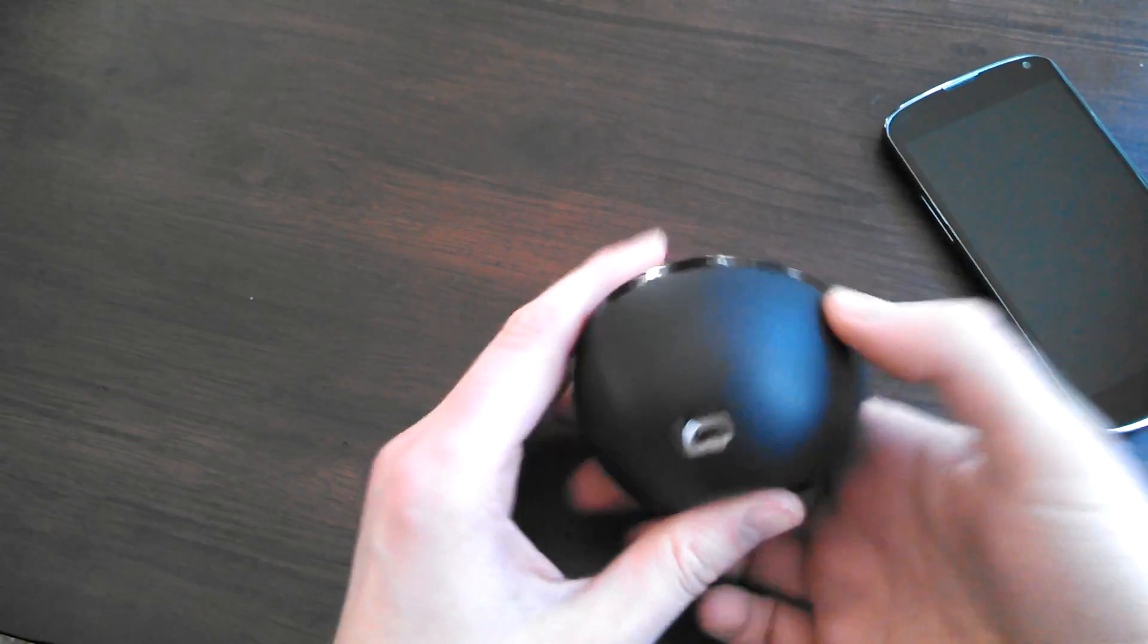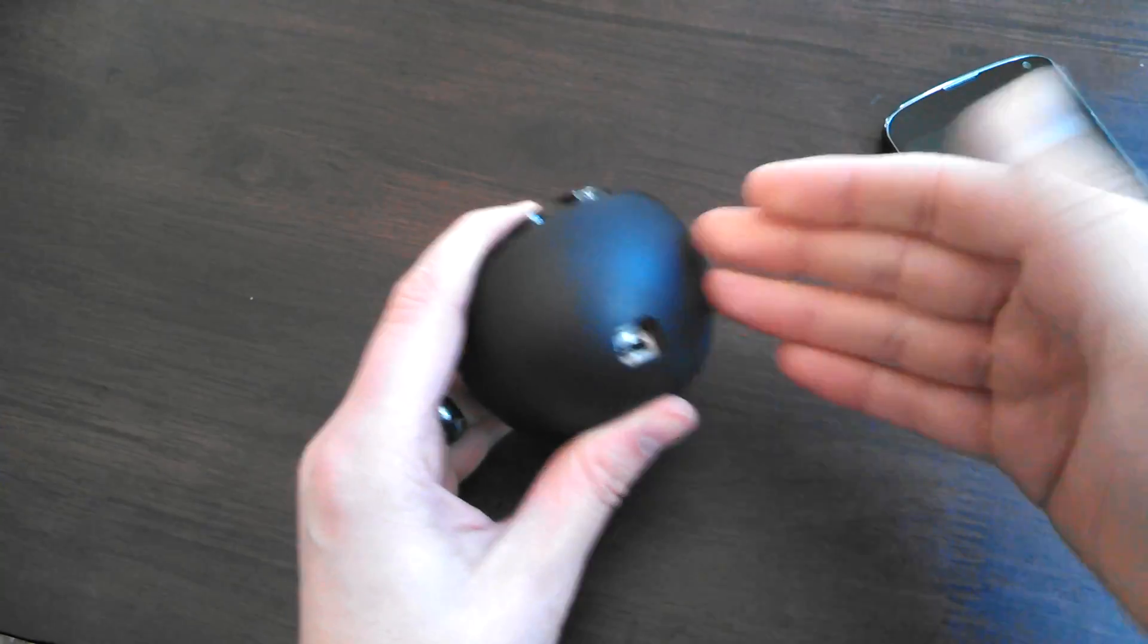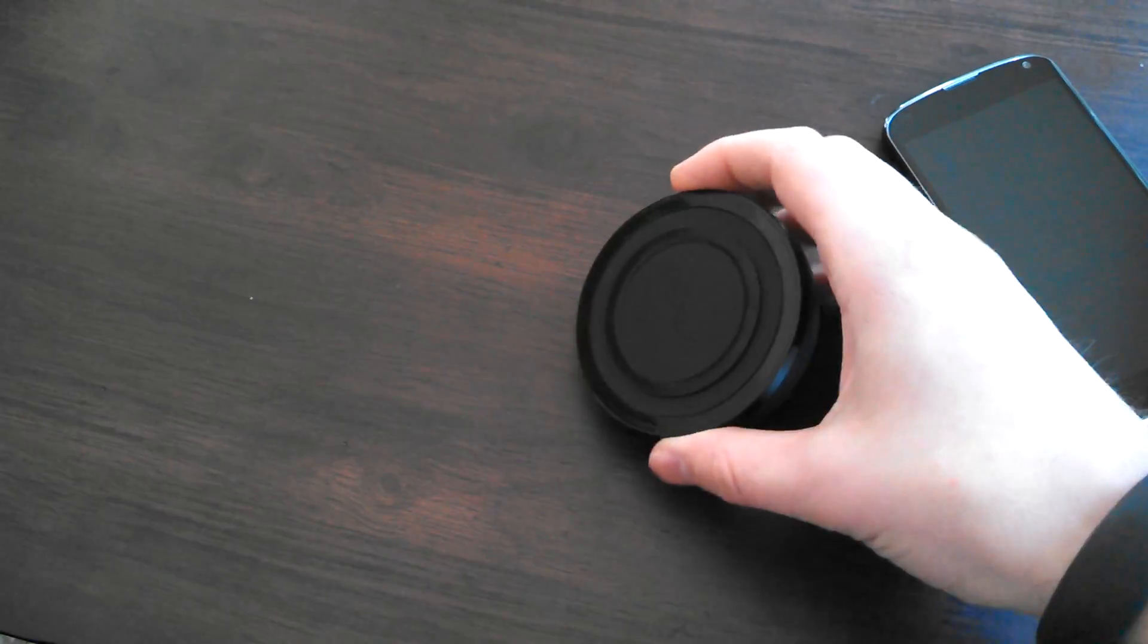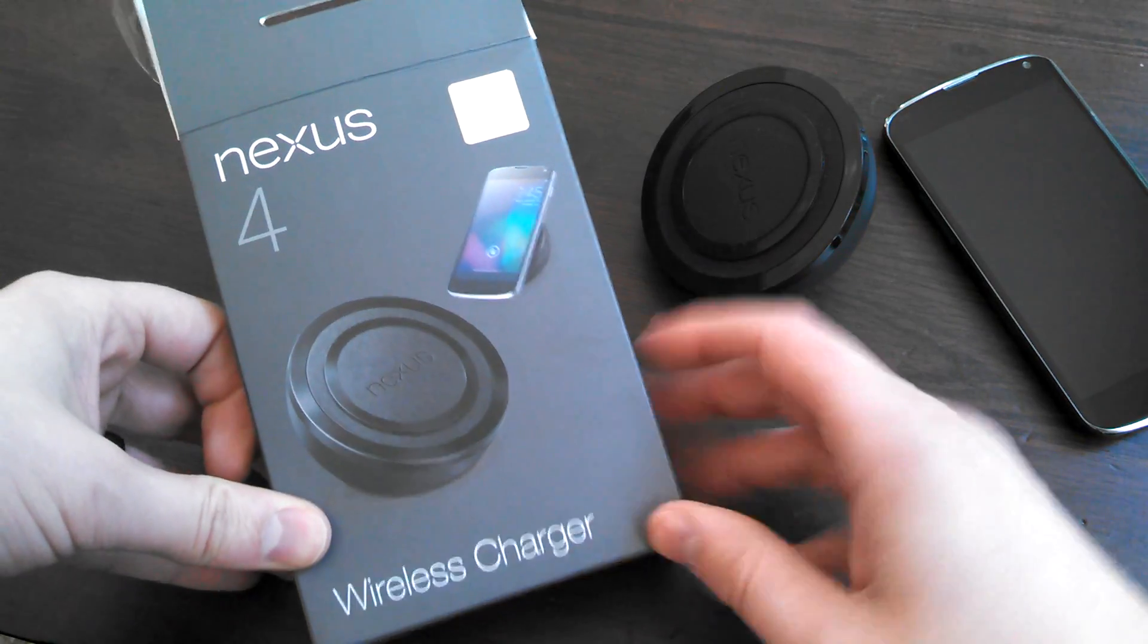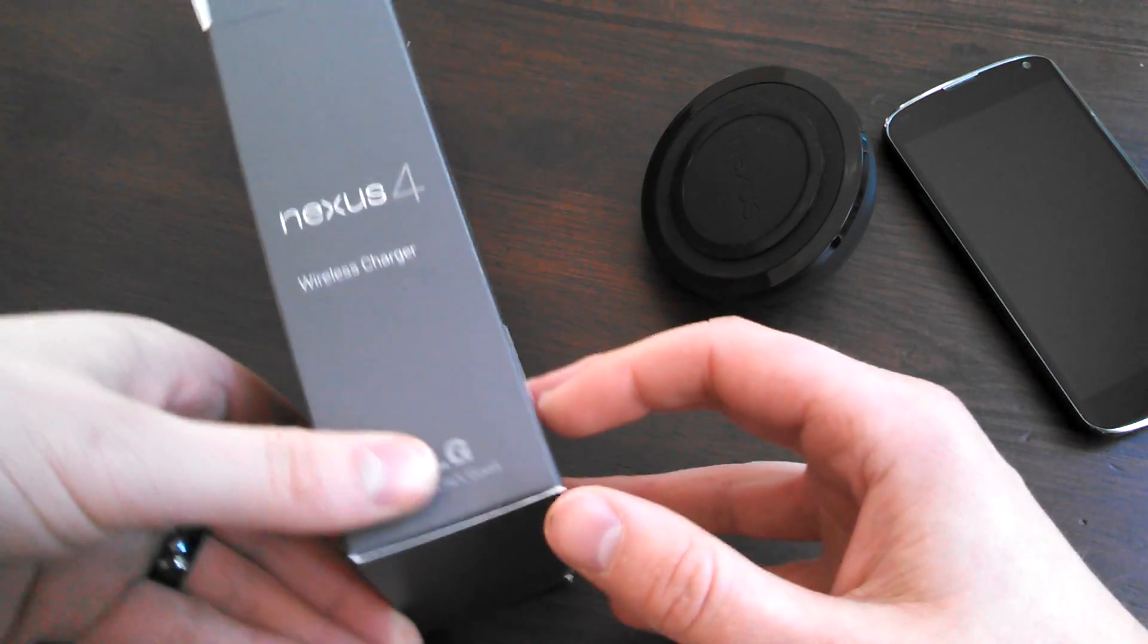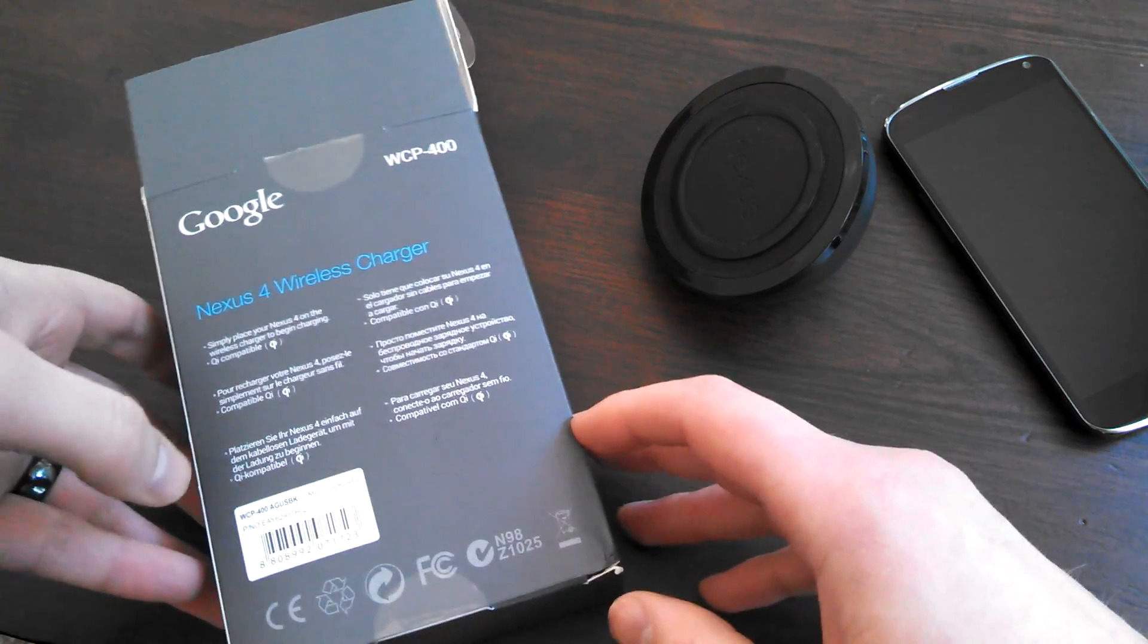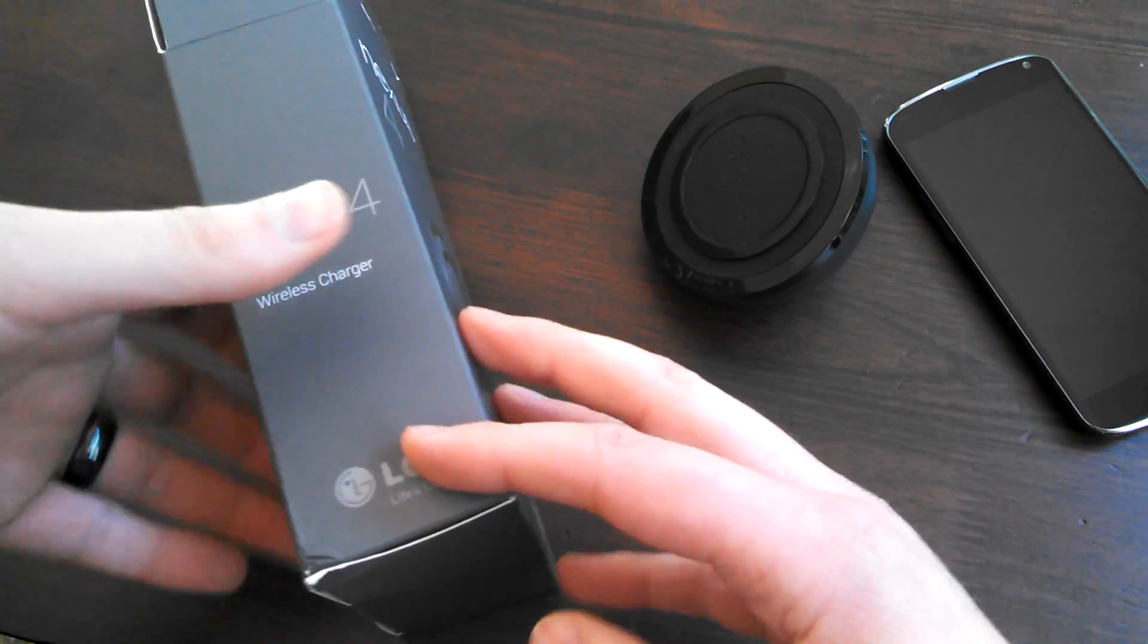That's pretty much it, $60 for this bad boy. $60, yes, again, $60. The packaging, if you want to see that, here's the packaging. So Nexus 4 official wireless charger, Google Play box and everything, made by LG, that's pretty much what you get.